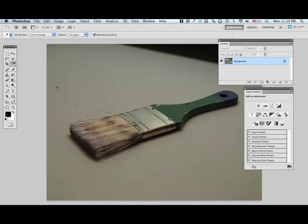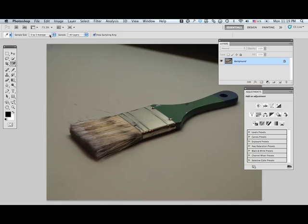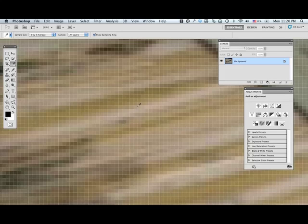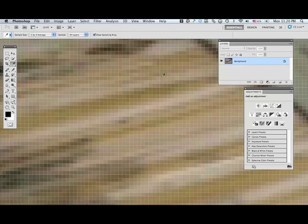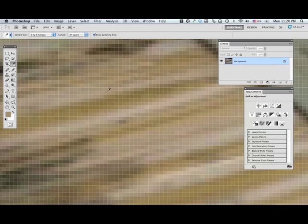I'm going to use my eyedropper tool. Up here you'll notice that I have, instead of a point sample, which could actually pick the color of one pixel, I'm going to use a 3x3 average. That means that when I select a pixel, it's going to actually take an average of the pixels in a grid around that pixel. So I won't run the risk of actually selecting an unusually dark or light pixel here. It's going to actually take an average. So I'll click there and select my color.